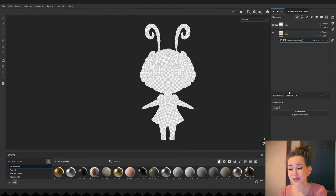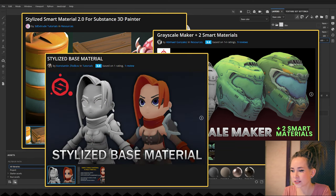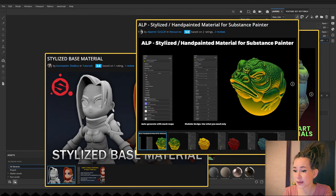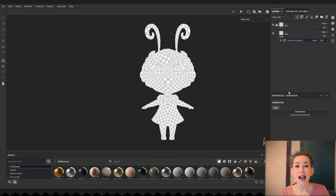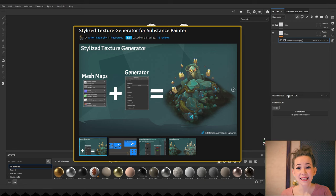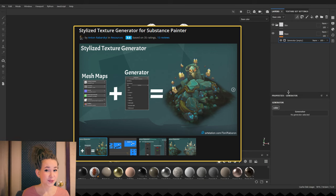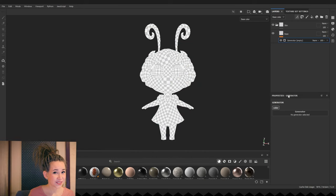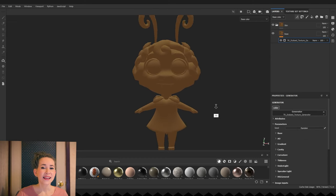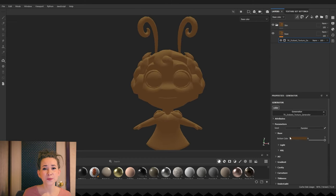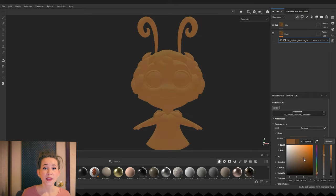There are a lot of stylized generators or materials on the market for Substance Painter. And today, I will use one of them – Stylized Texture Generator. I really enjoy using generators like that. Unfortunately, I am not very good at drawing and it's difficult for me to texture characters from scratch.